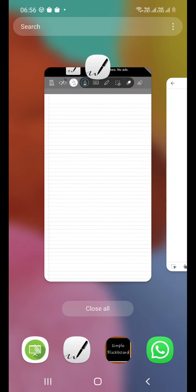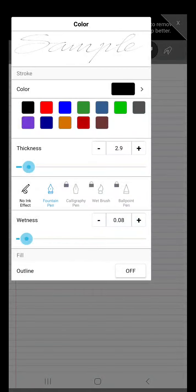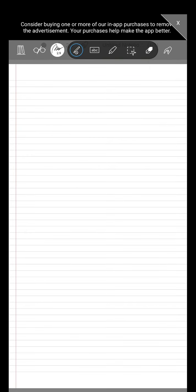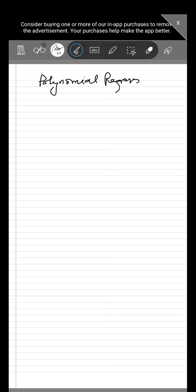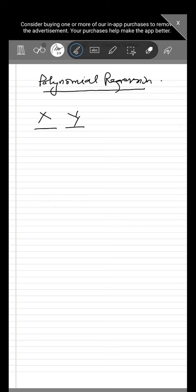Hello students. So we were discussing polynomial regression in our last class and an assignment was given to you. We were given that to find the value of the following quantities, we had the values of x and y given.